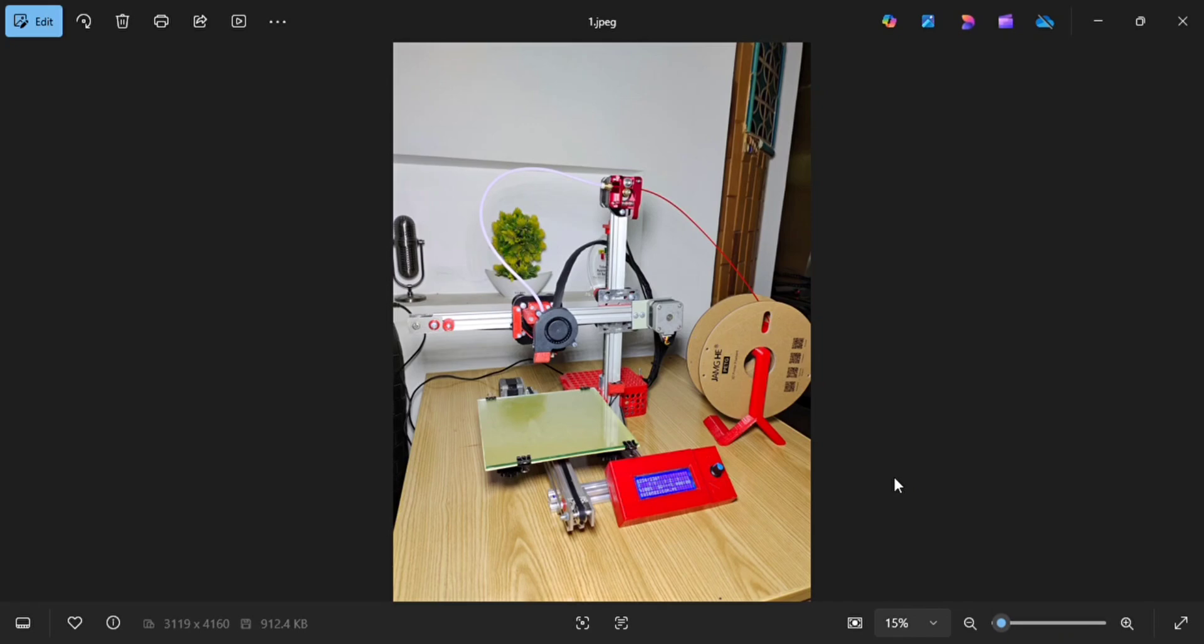I will provide you the list of components which will be required for that 3D printer, and after that I will also provide you the STL files and Marlin firmware.